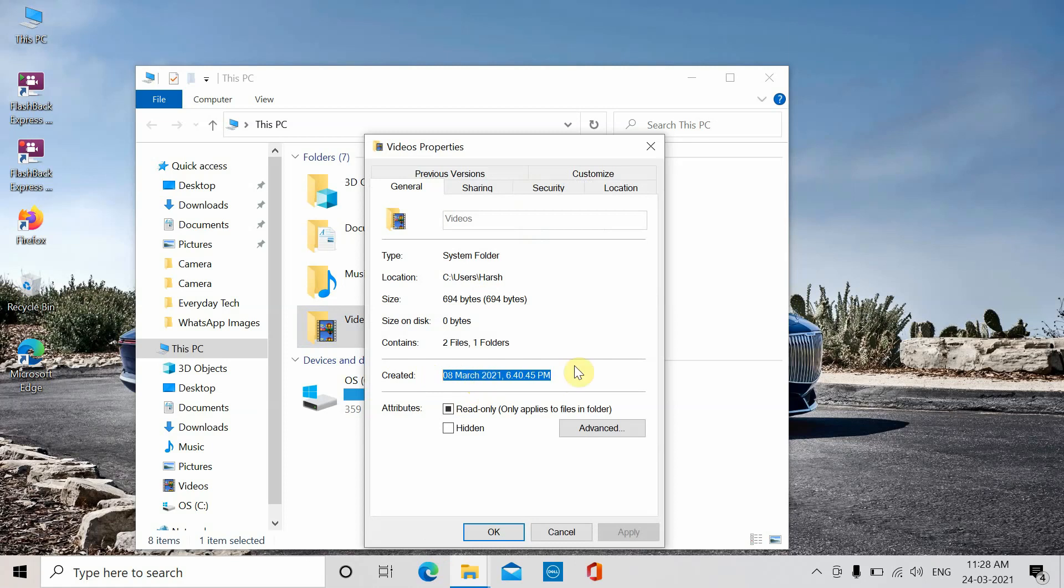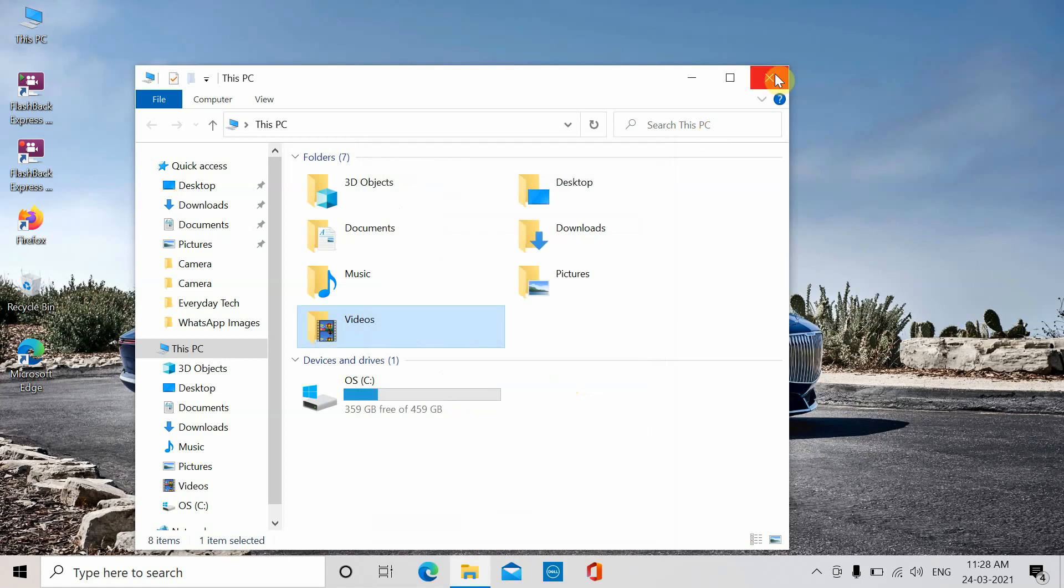In all these folders you can see the same date as well as the same time. This also helps you determine when your laptop was first booted.